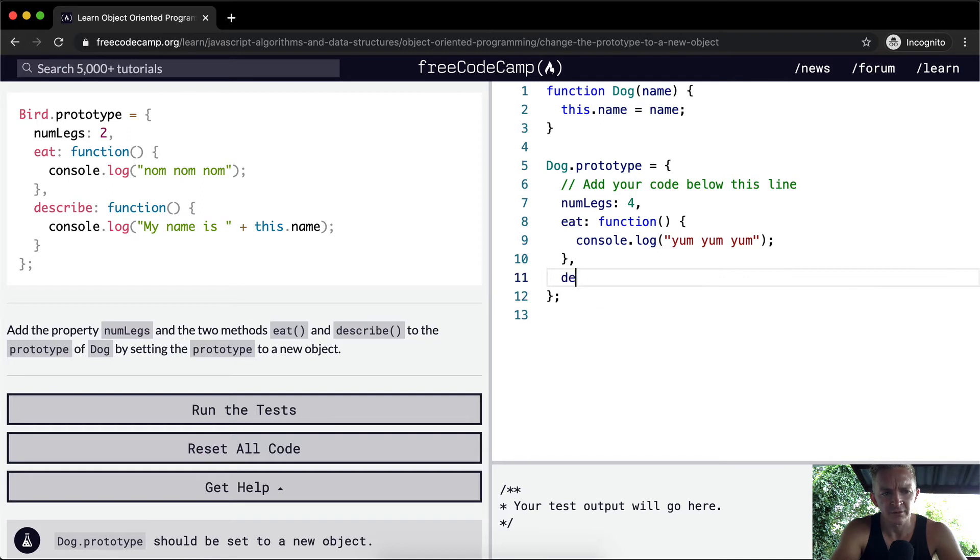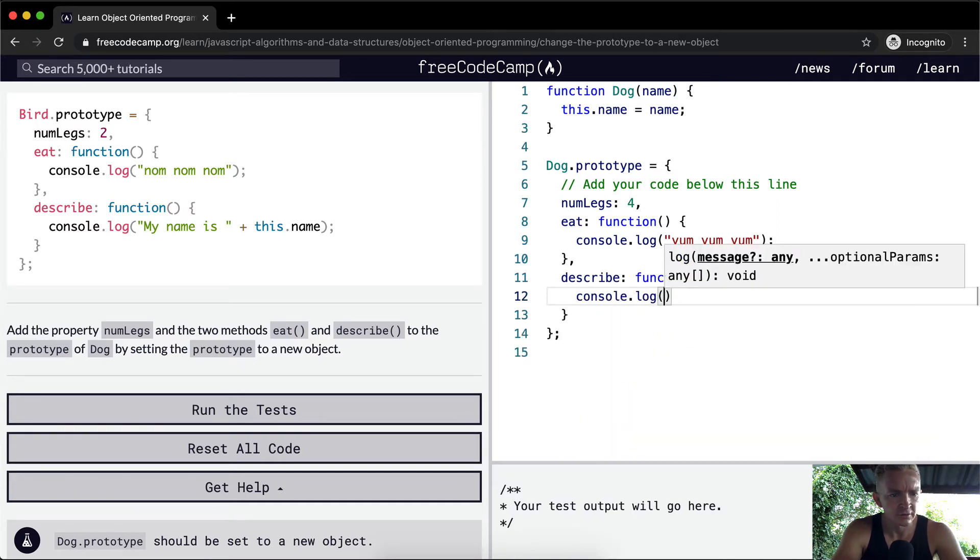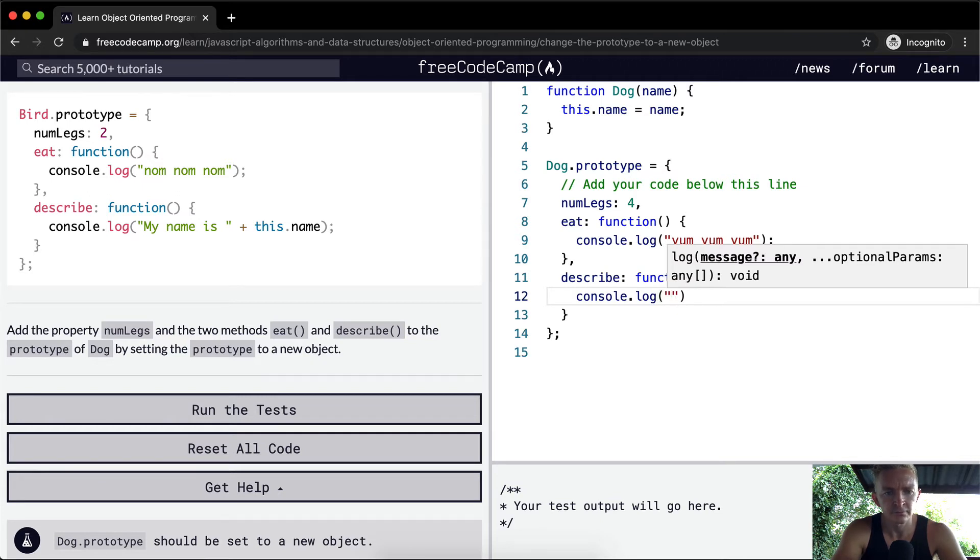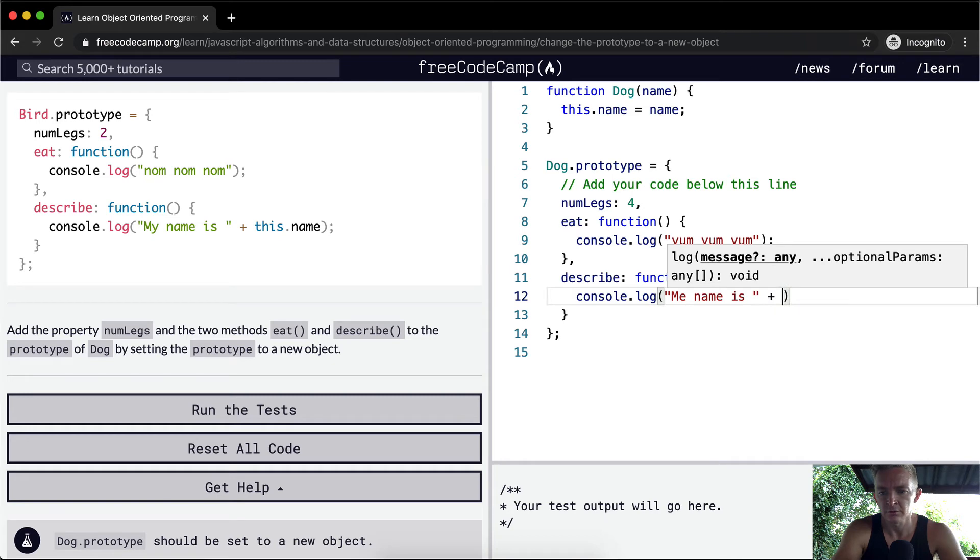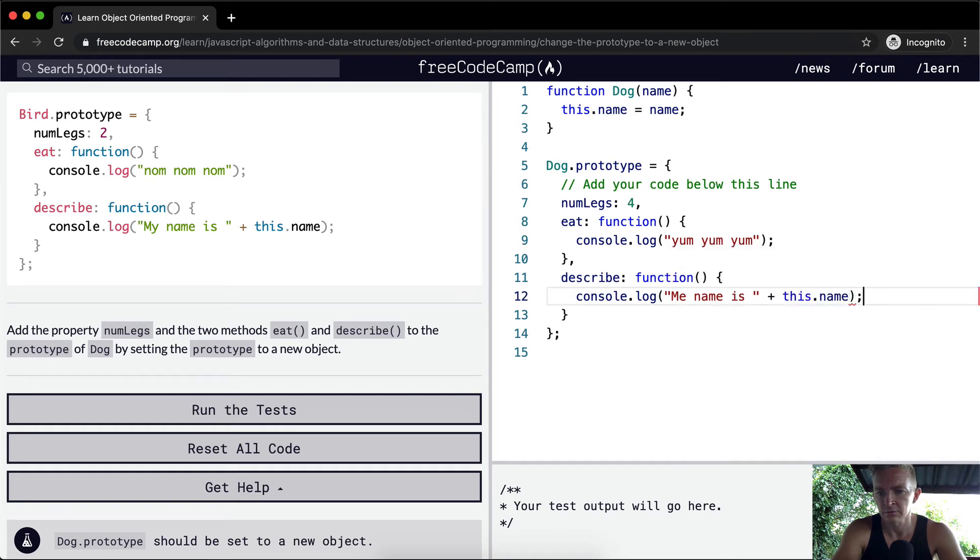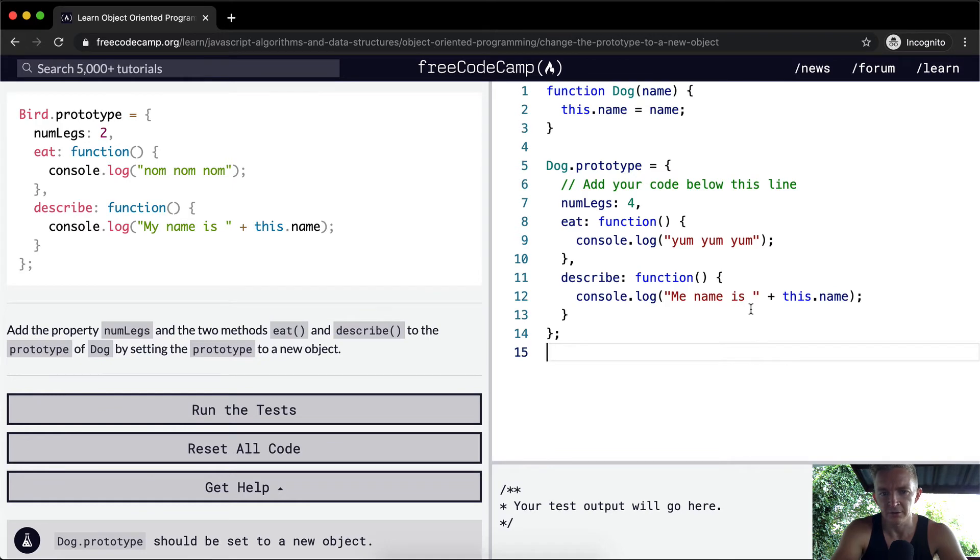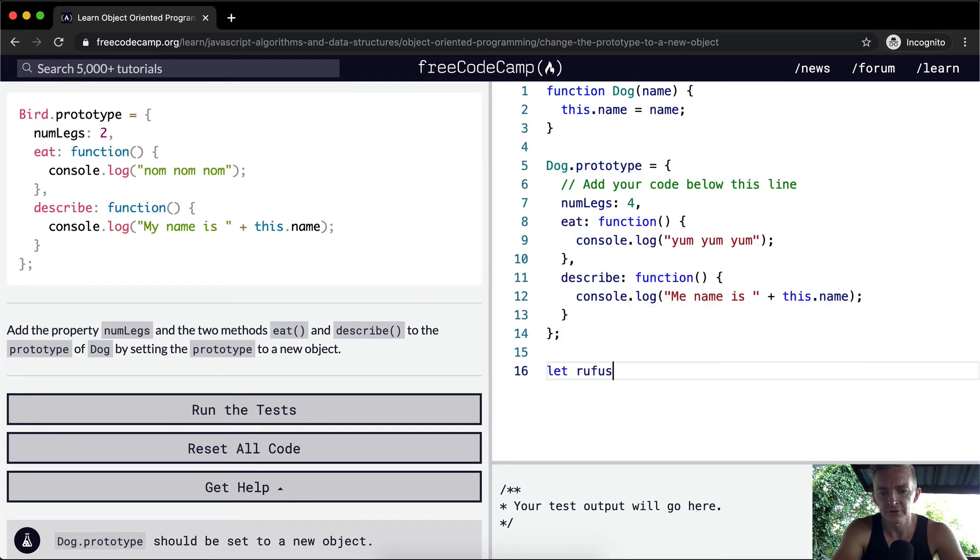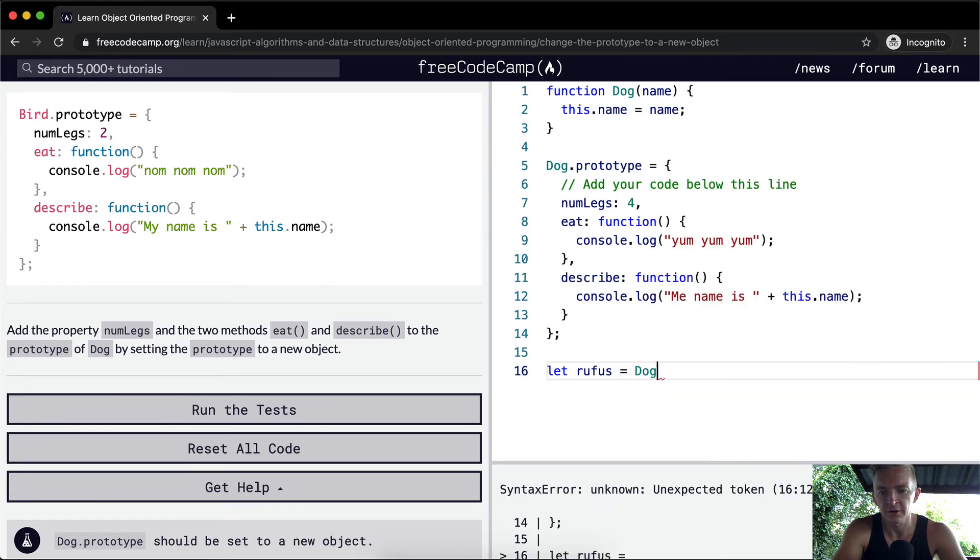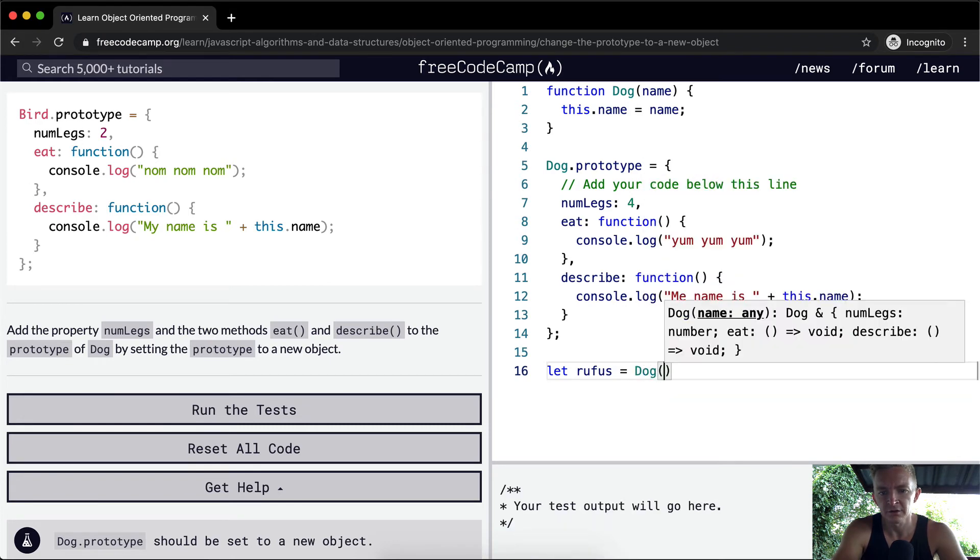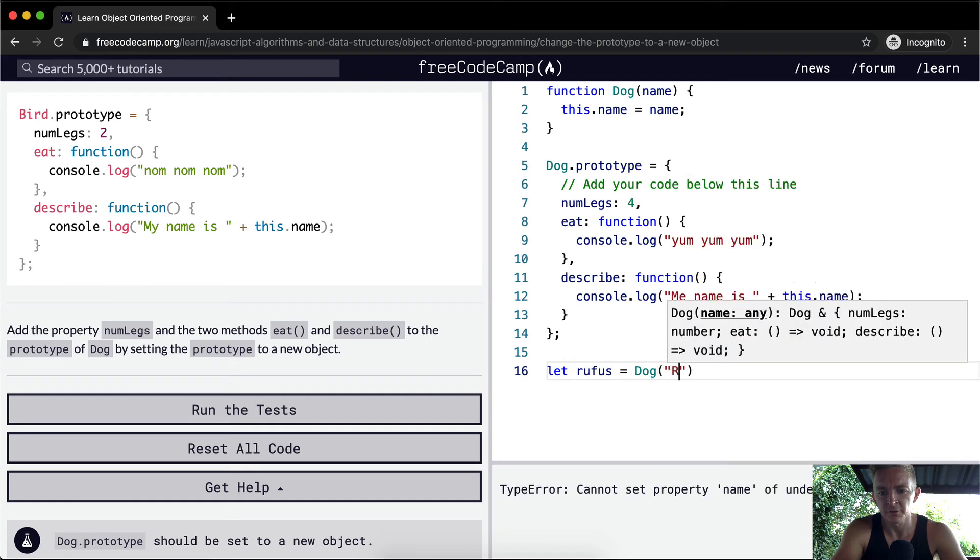Is it describe? Then our function is console.log. I'm just copying this because I guess this is a good way to say describe. So it's here to say, let Rufus equal new dog with the name Rufus.